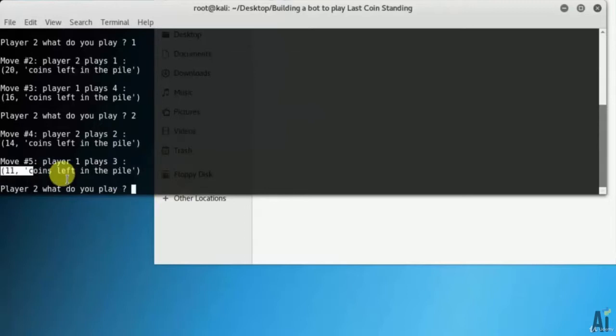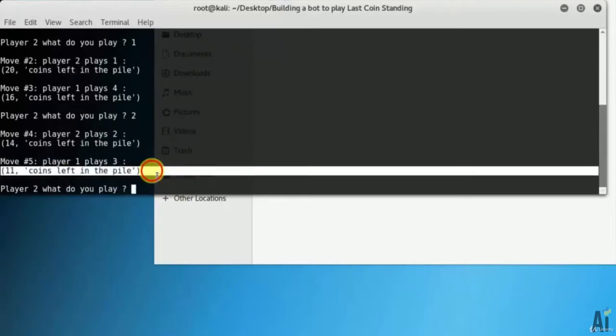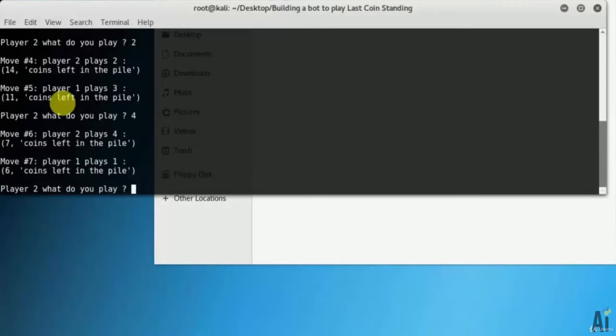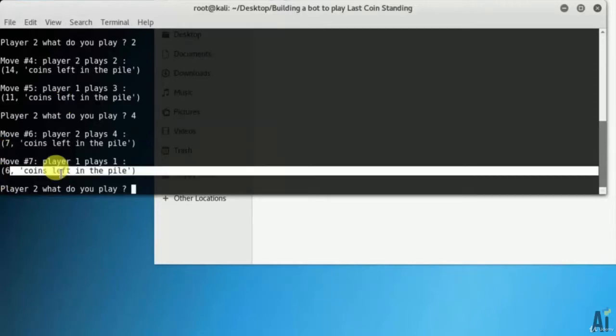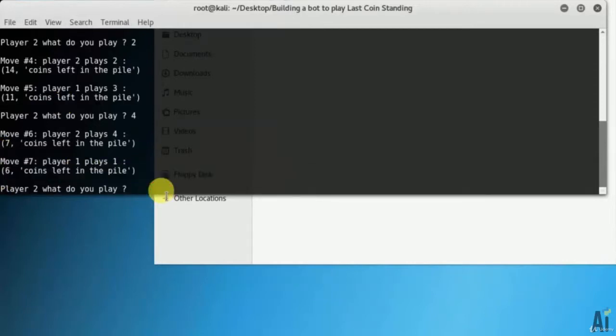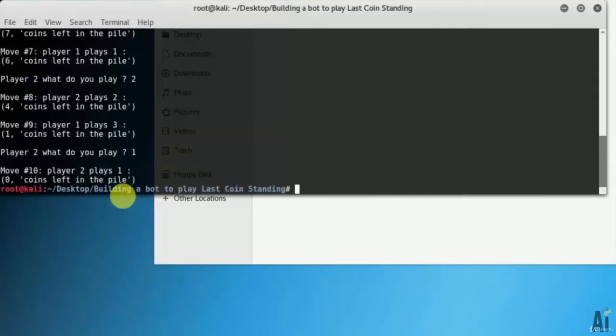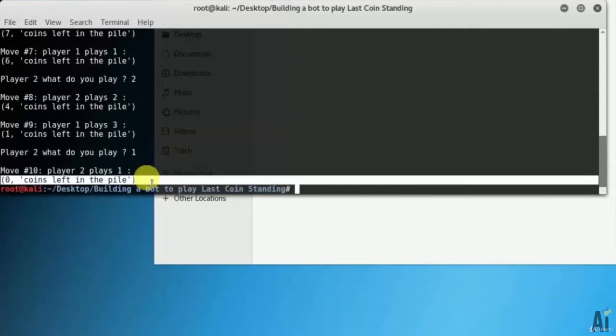You can see I am taking the coins. The 6 coins are remaining. I will take 2. It took 3 and just 1 coin is remaining. And I have to take the 1 coin and I lost the game.